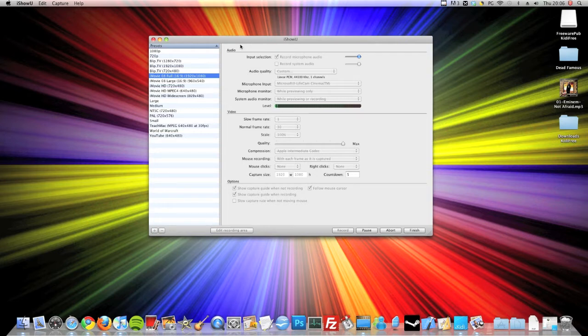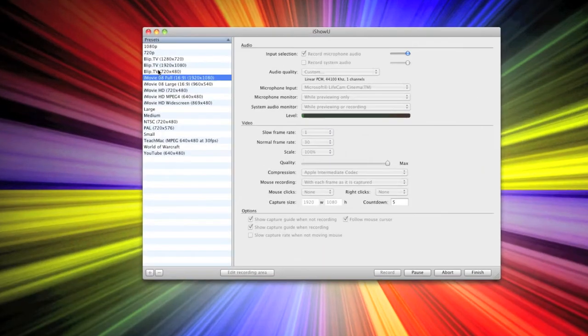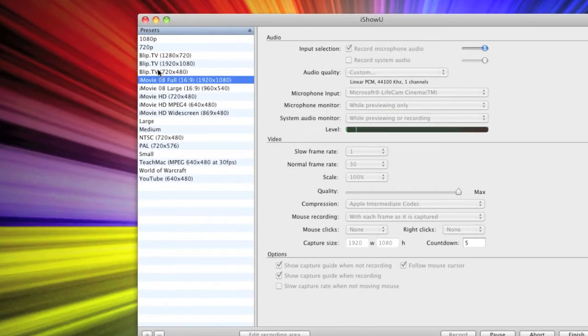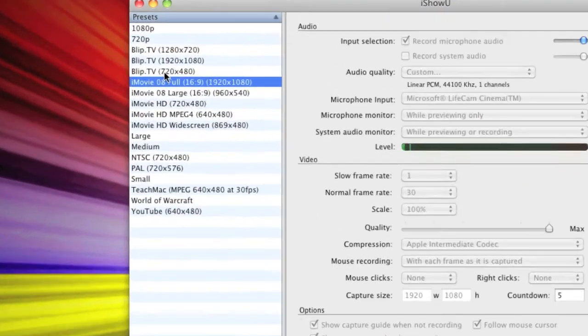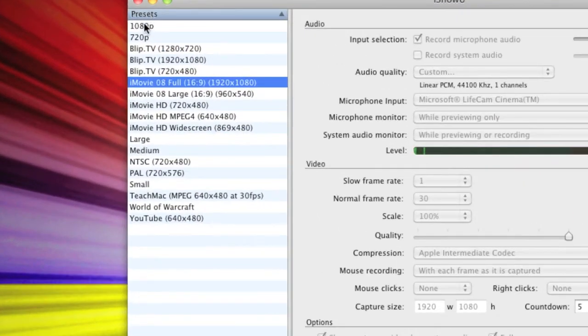I'll just show you what settings I like to use in it. On the left here you can see there's presets. Now there's 1080p and 720p, which obviously are HD.